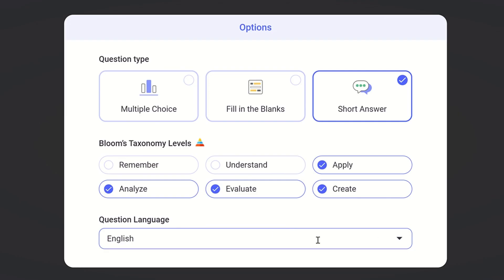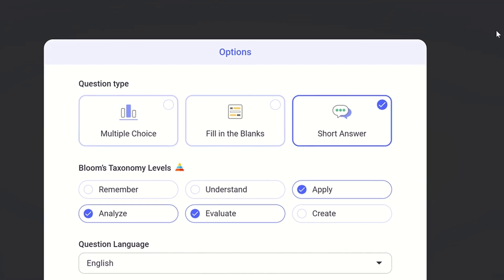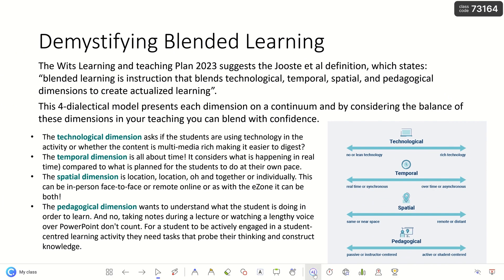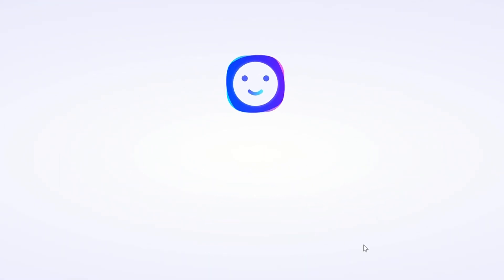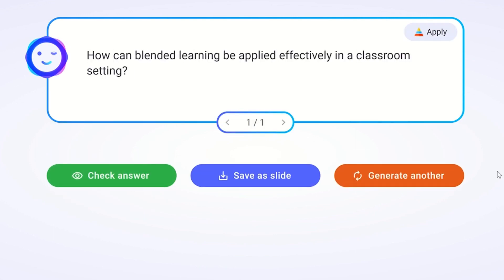I've chosen my quiz language, so I'm going to leave it at those levels and then close that. When I now generate my quiz question, it applies those options. It tells me it's reading my slide. The AI-generated question is: how can blended learning be applied effectively in a classroom setting? I can decide whether this is the question I want to ask the students — they can already see it on the screen — or I could generate another question. The top right-hand corner tells me it's an applied question, giving me the level of Bloom's taxonomy.